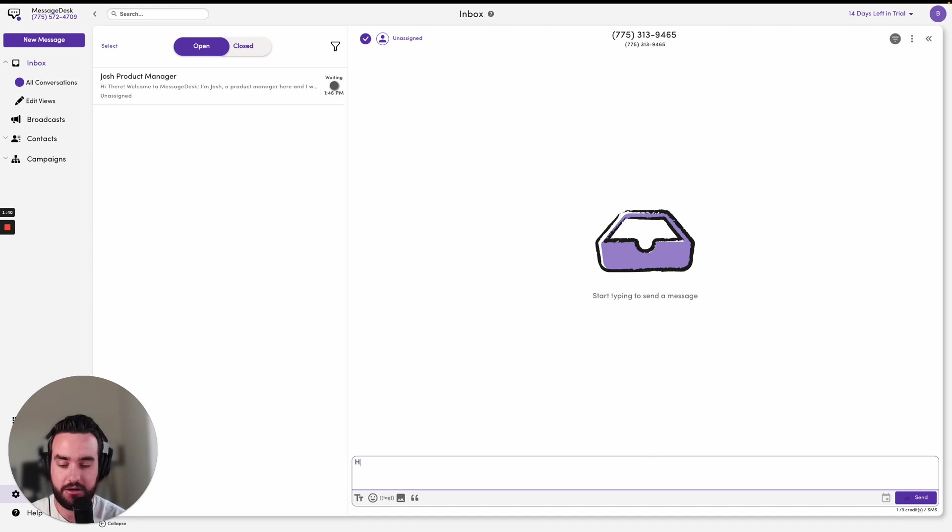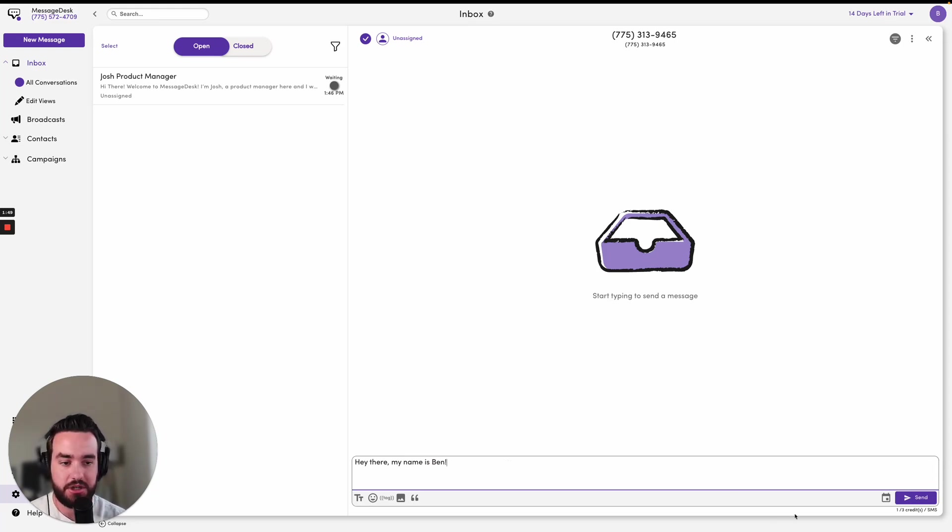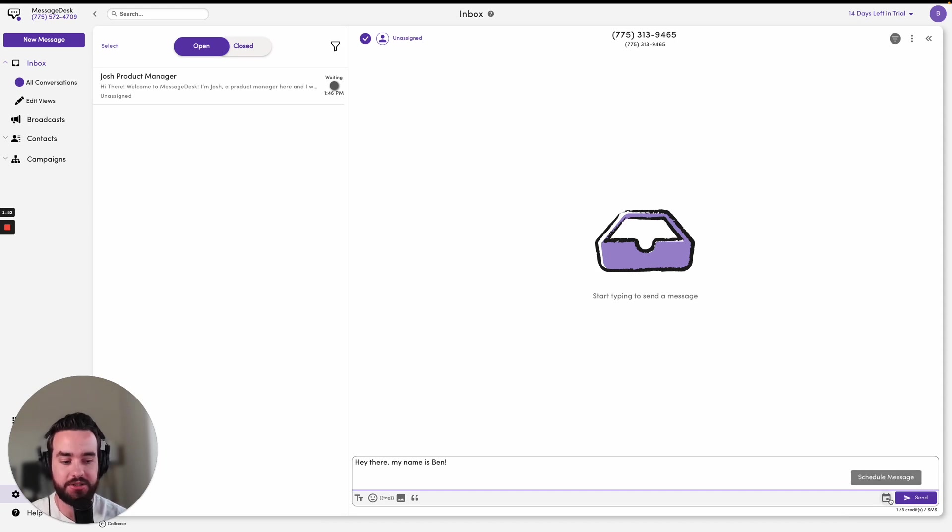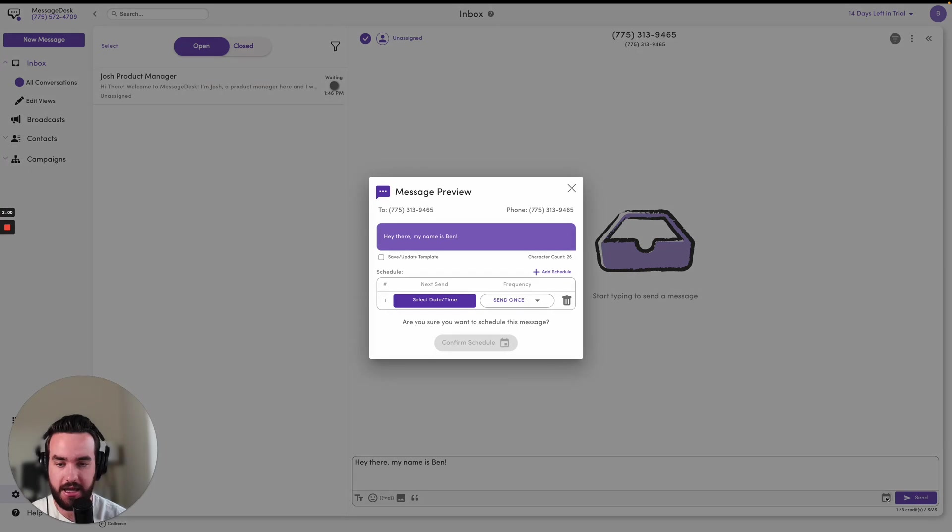So I'll go, 'Hey there, my name is Ben.' In order to schedule a message, you're going to go ahead and look at the right side of your message compose box and click on schedule message. It's this little calendar icon here. If I go ahead and click that, I will get prompted with this message preview.